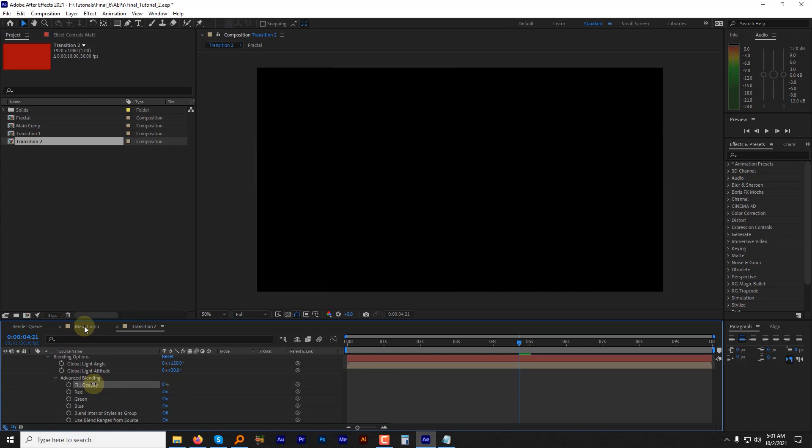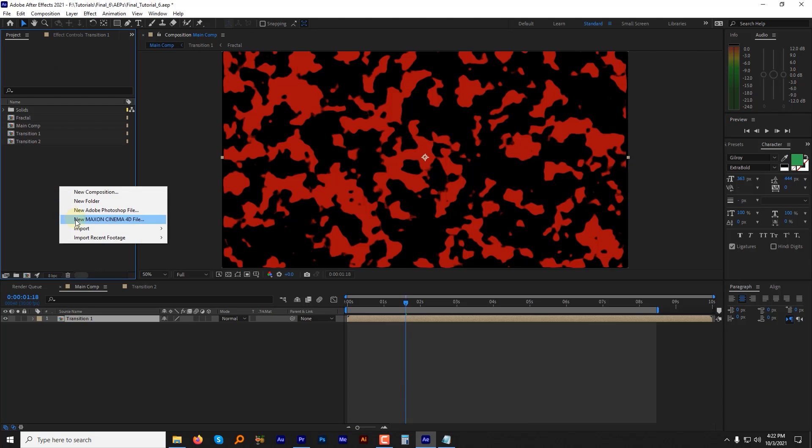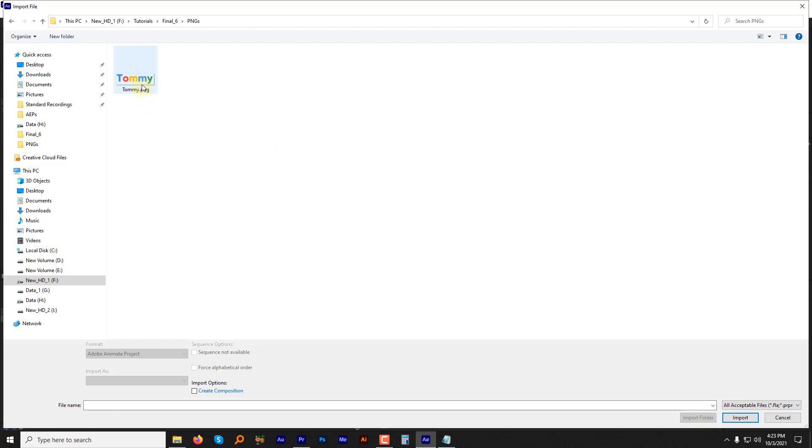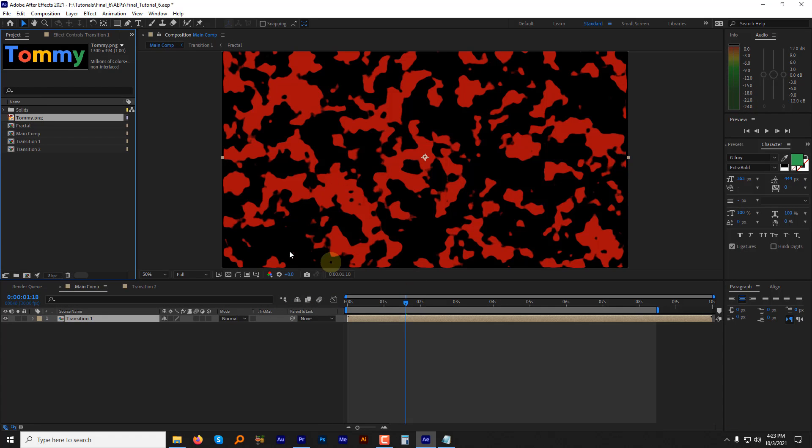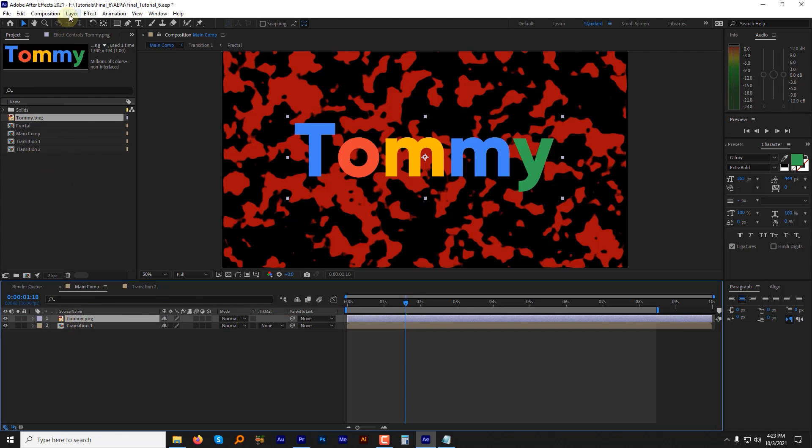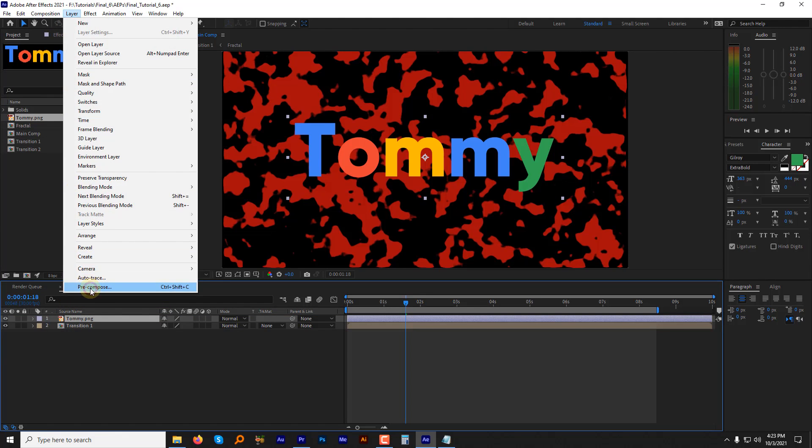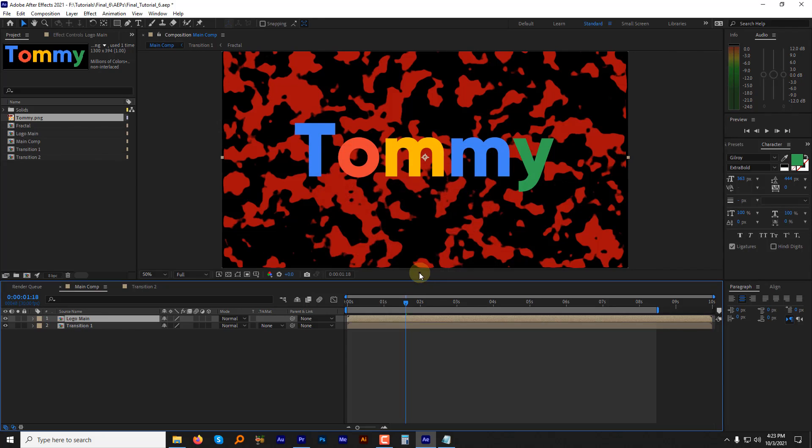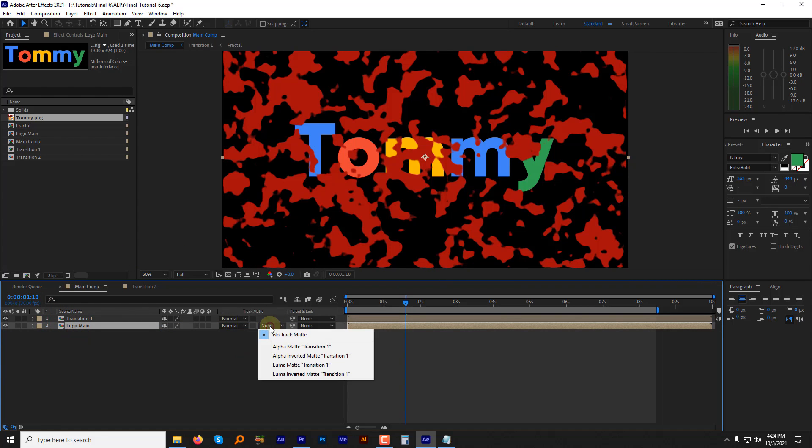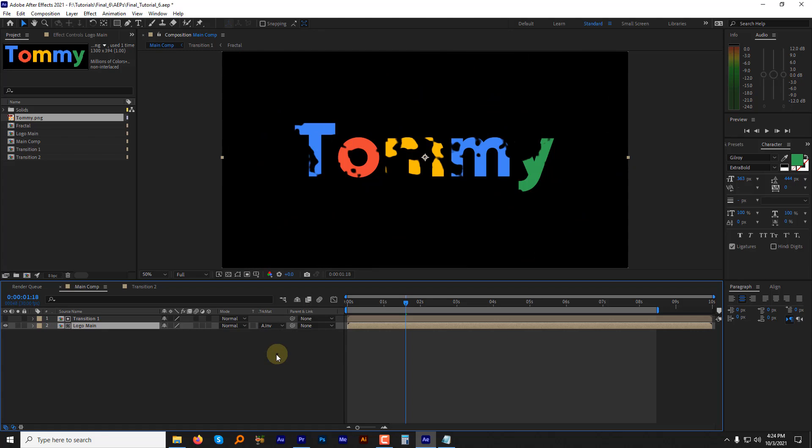Now go to the main comp and import your logo. You can type your own text as well. You can go either way. Drag the logo to the composition. Now pre-compose it. And select move all the attributes, name it logo main and hit ok. Shift the logo main layer underneath the transition layer and change its track matte to alpha inverted.